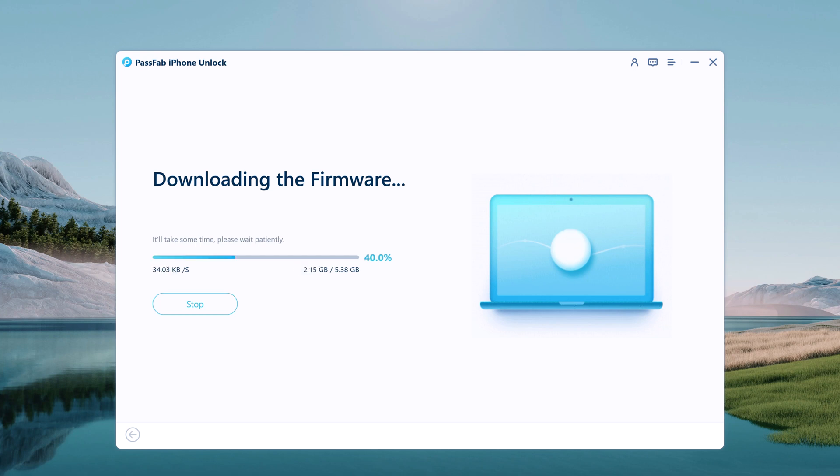The firmware packages are large files, so the download may take several minutes. It depends on your internet.